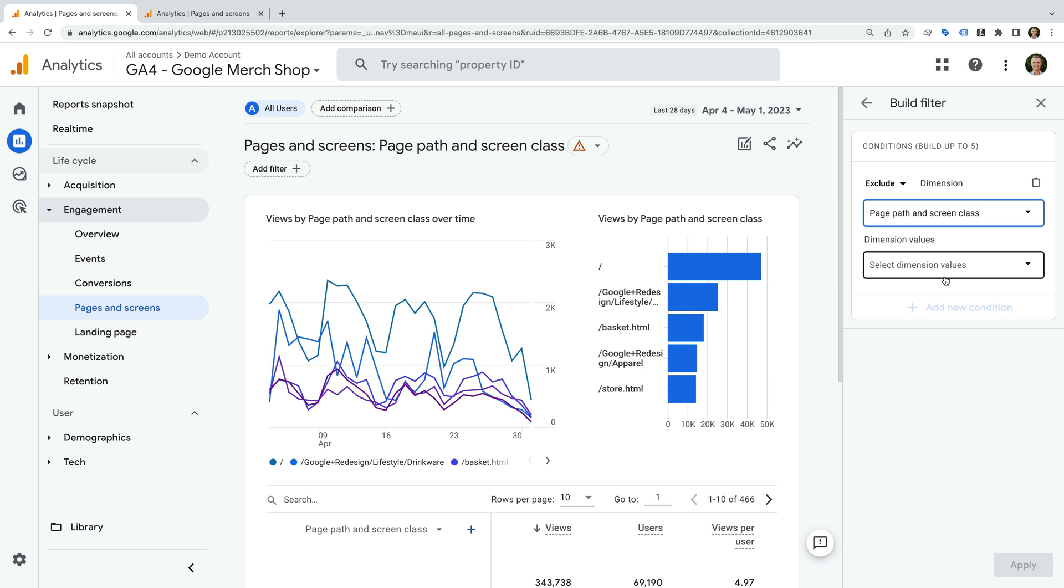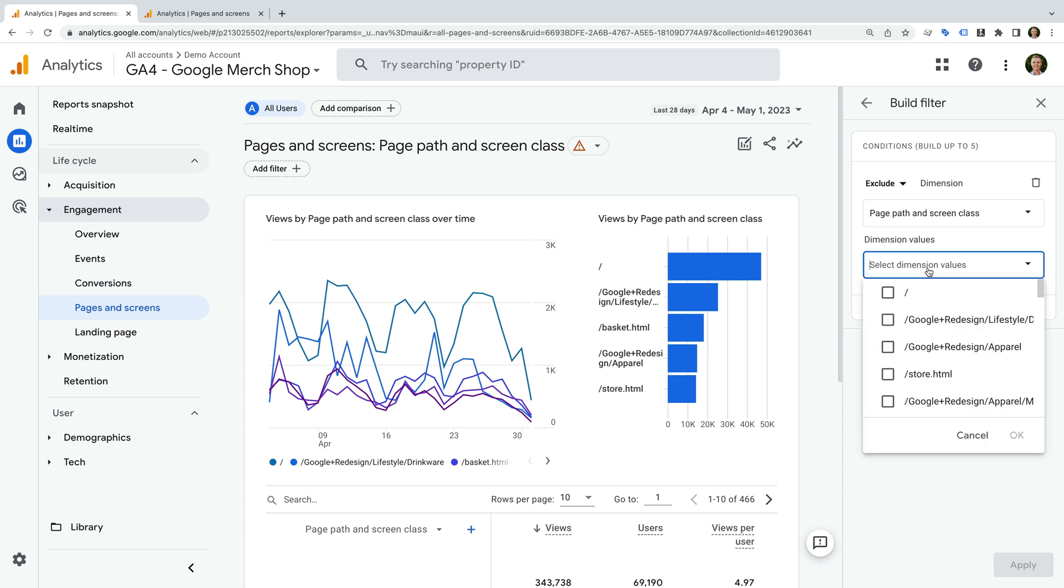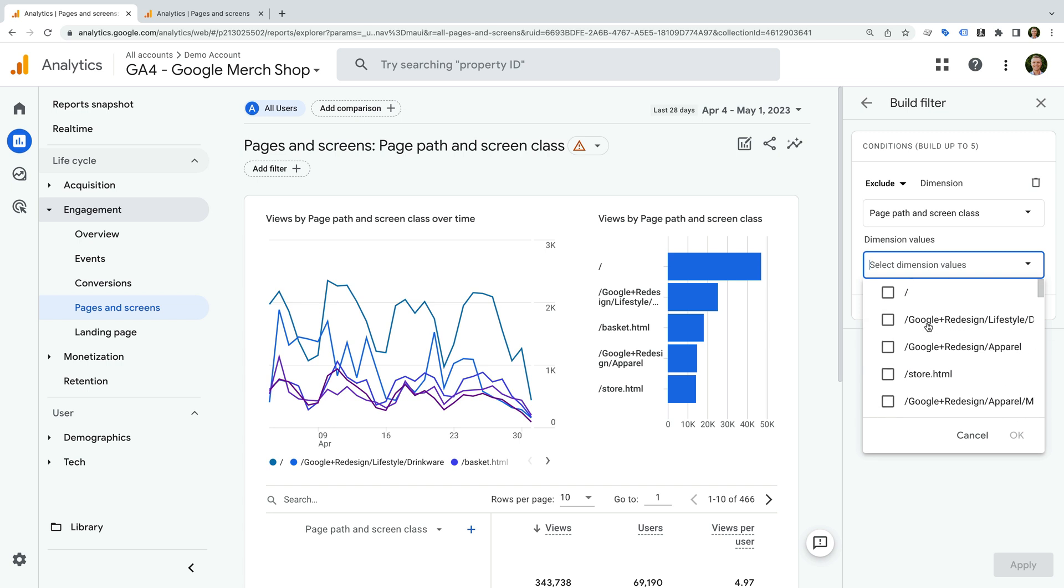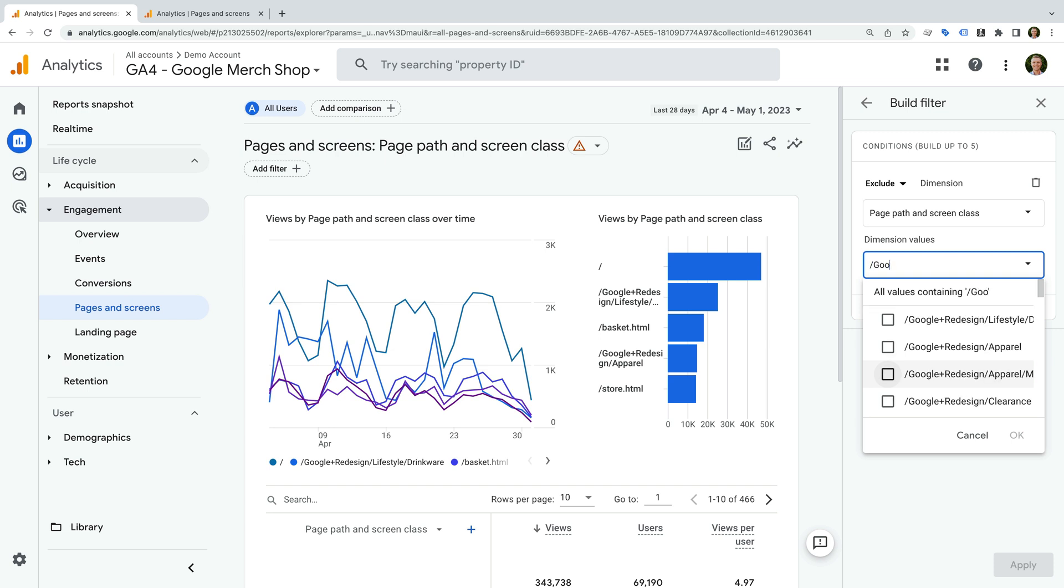When we click select dimension values, you will see a list of the top pages you can exclude. So if you like, you can select pages individually using this list. However, we can also begin typing to exclude everything that contains the value we enter. So I'm going to enter /google plus redesign/. This will mean that we'll be excluding all of the pages in this folder from the report.